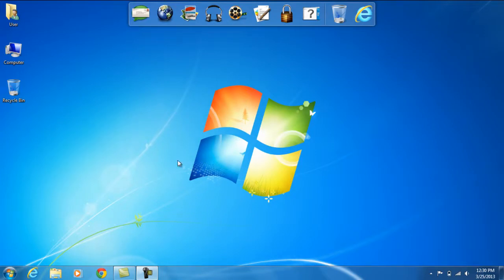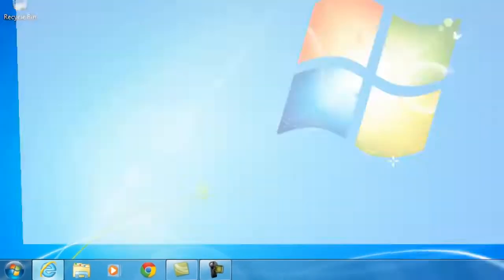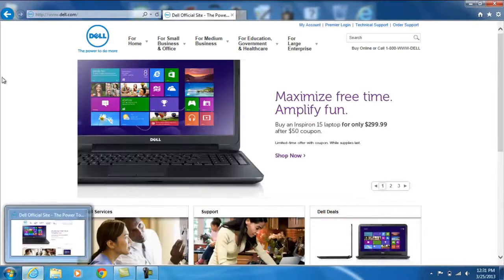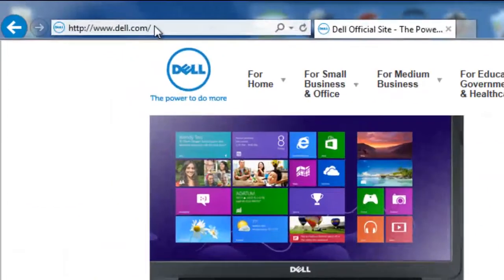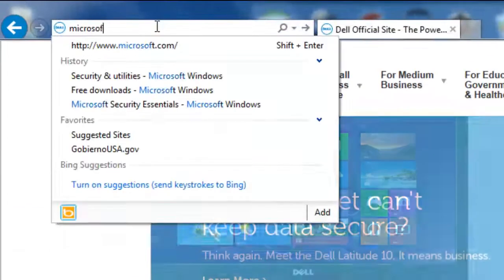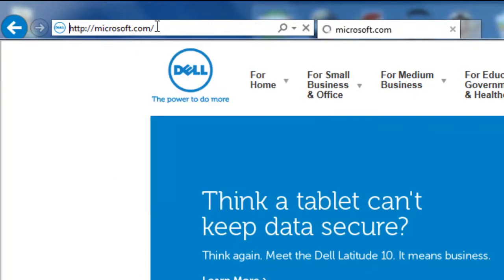First thing you need to do is go to Internet Explorer. Next go to Microsoft.com.